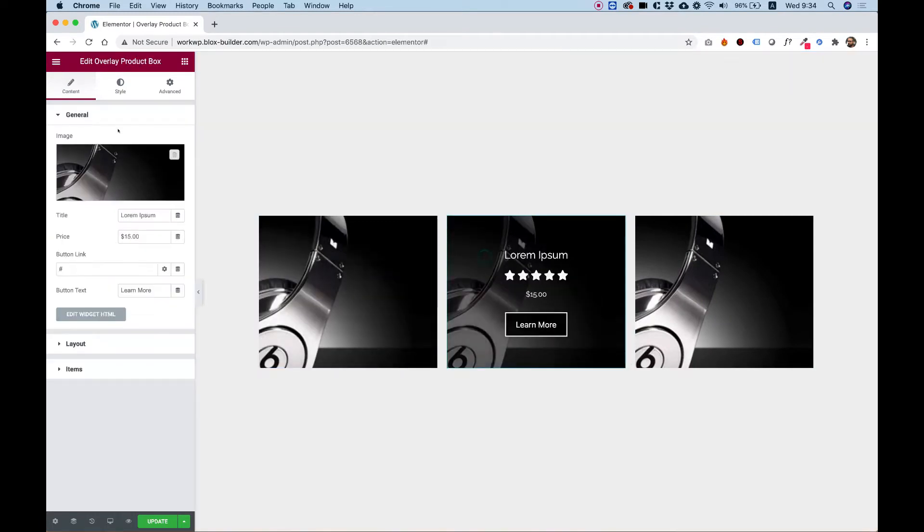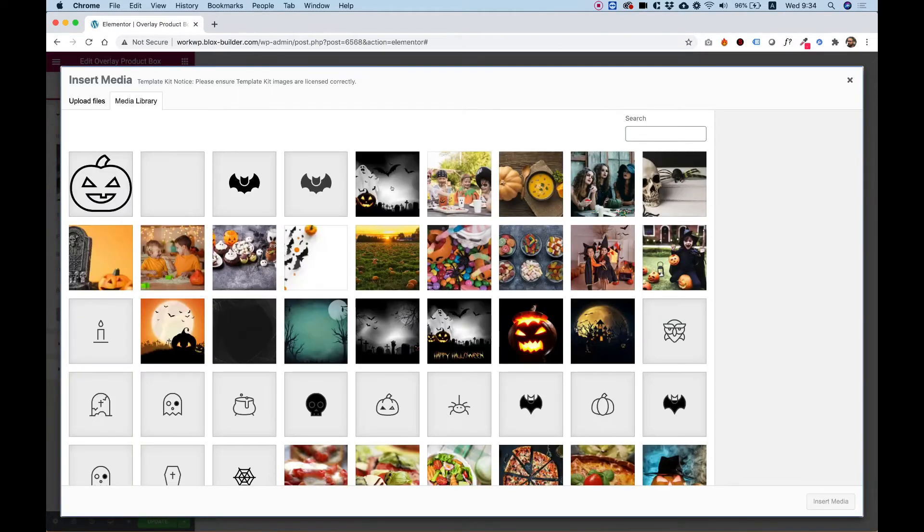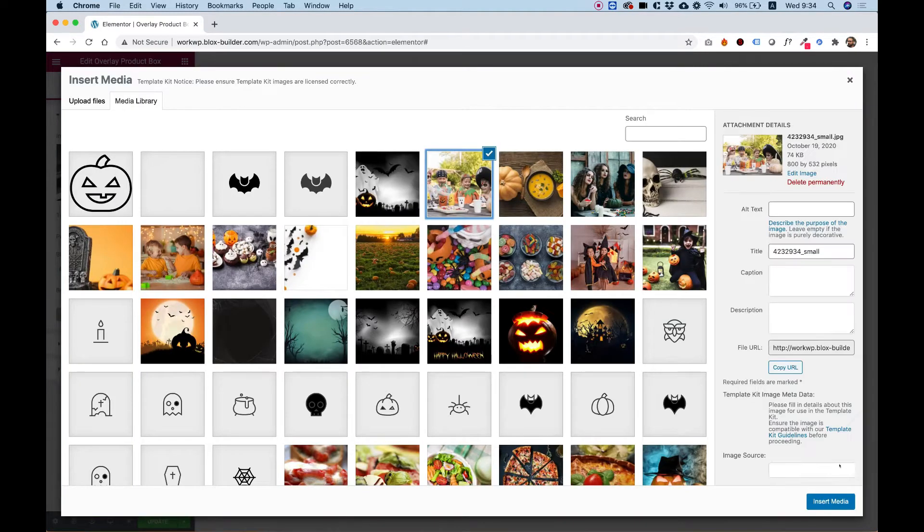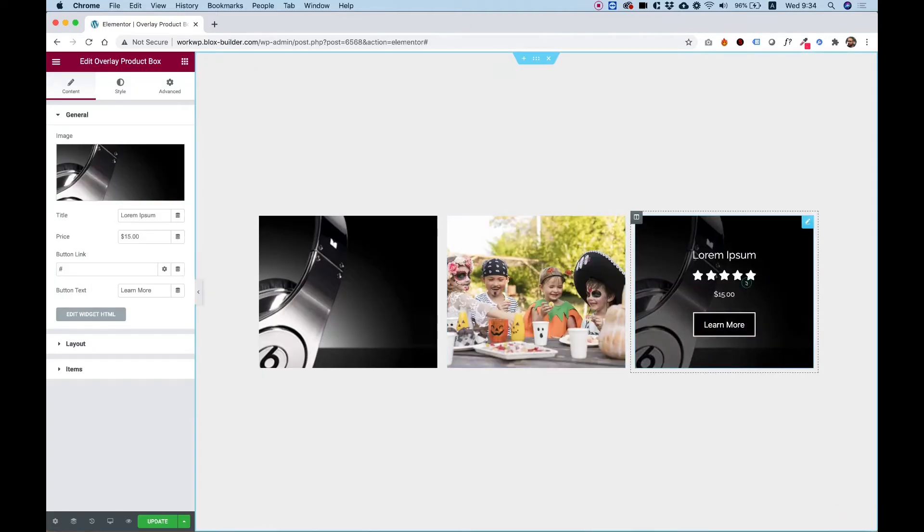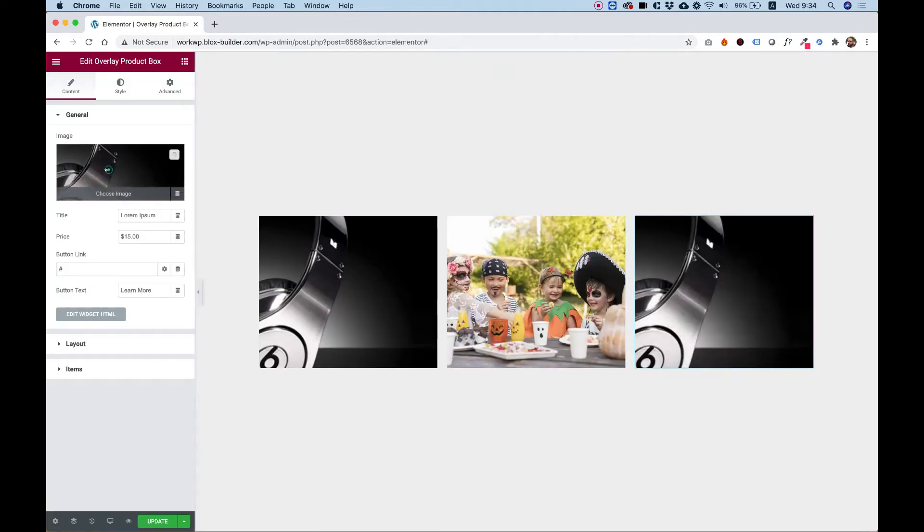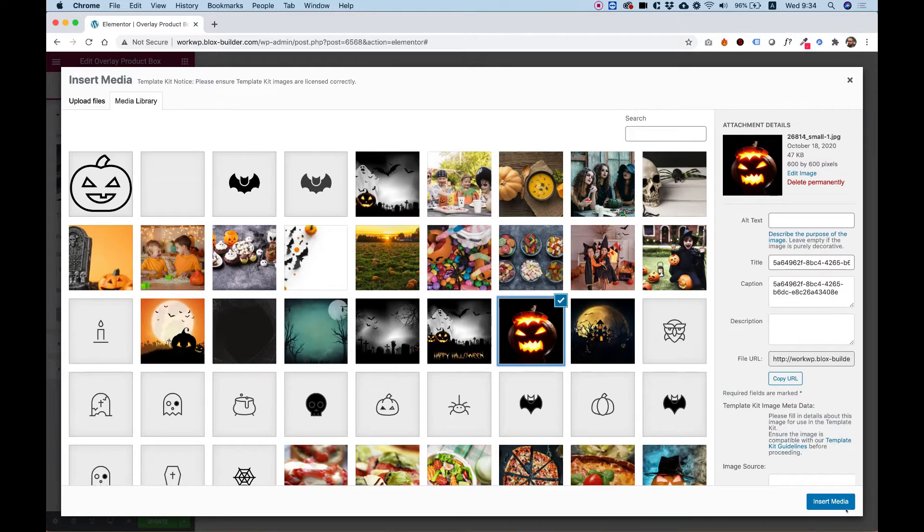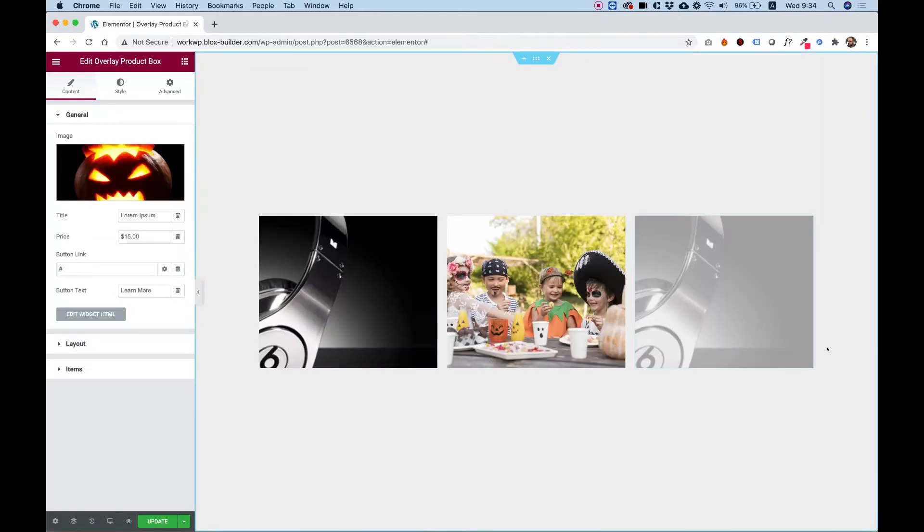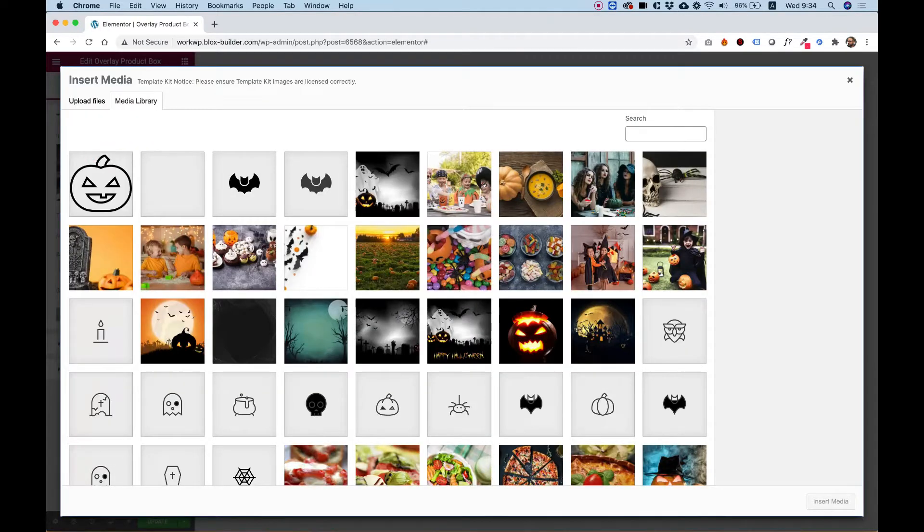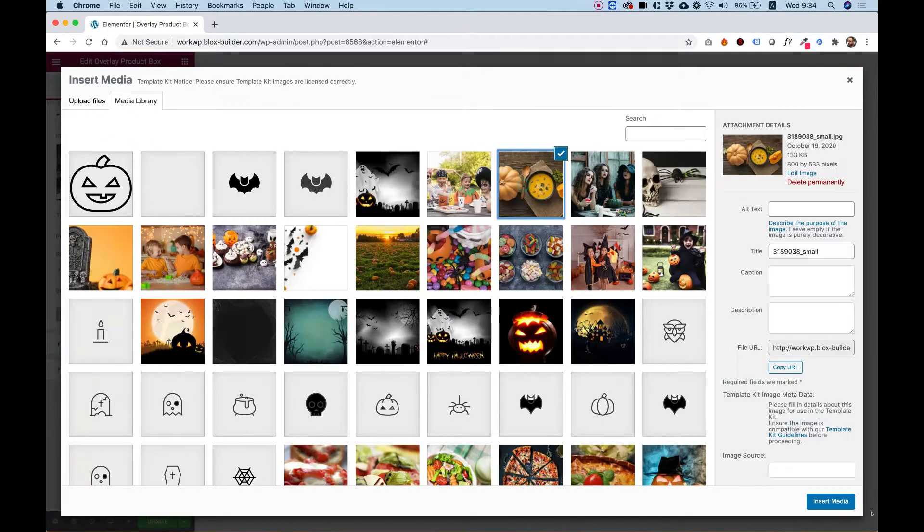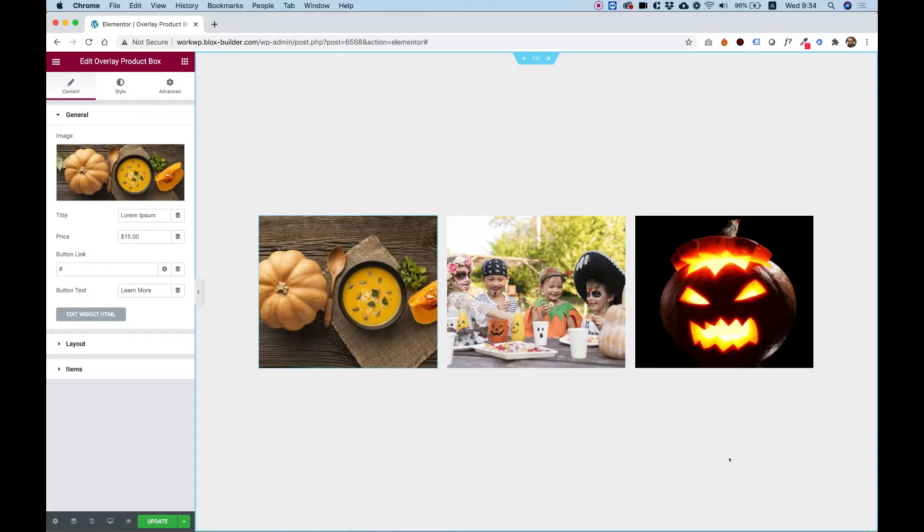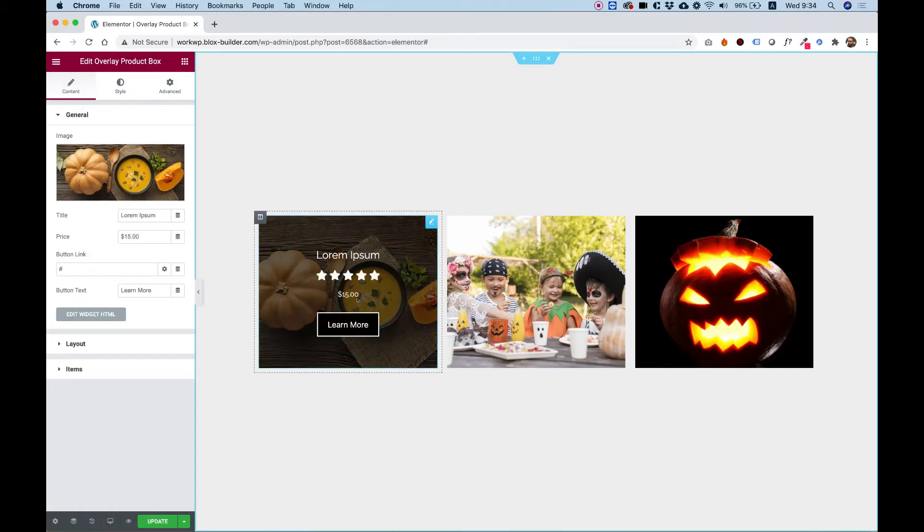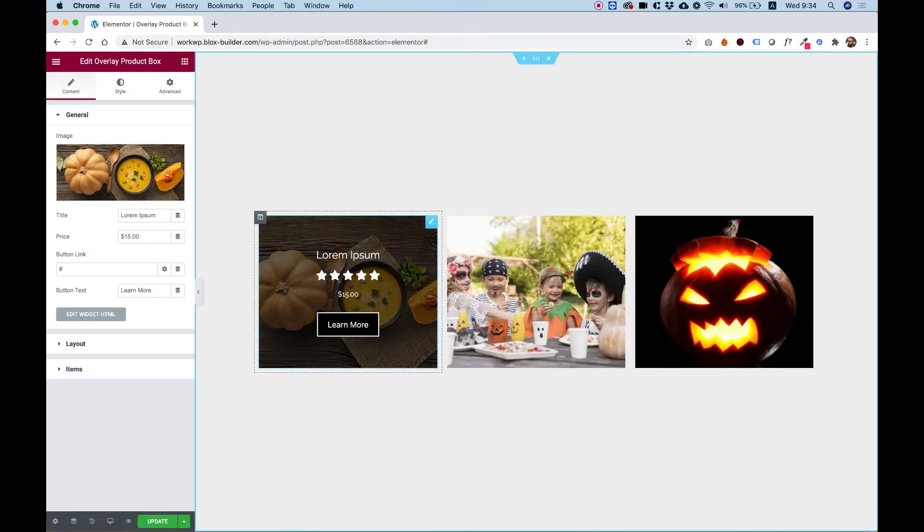Let's jump into each item and change the image, just so we can see how this looks. So as you can see, it adapts to any image easily.